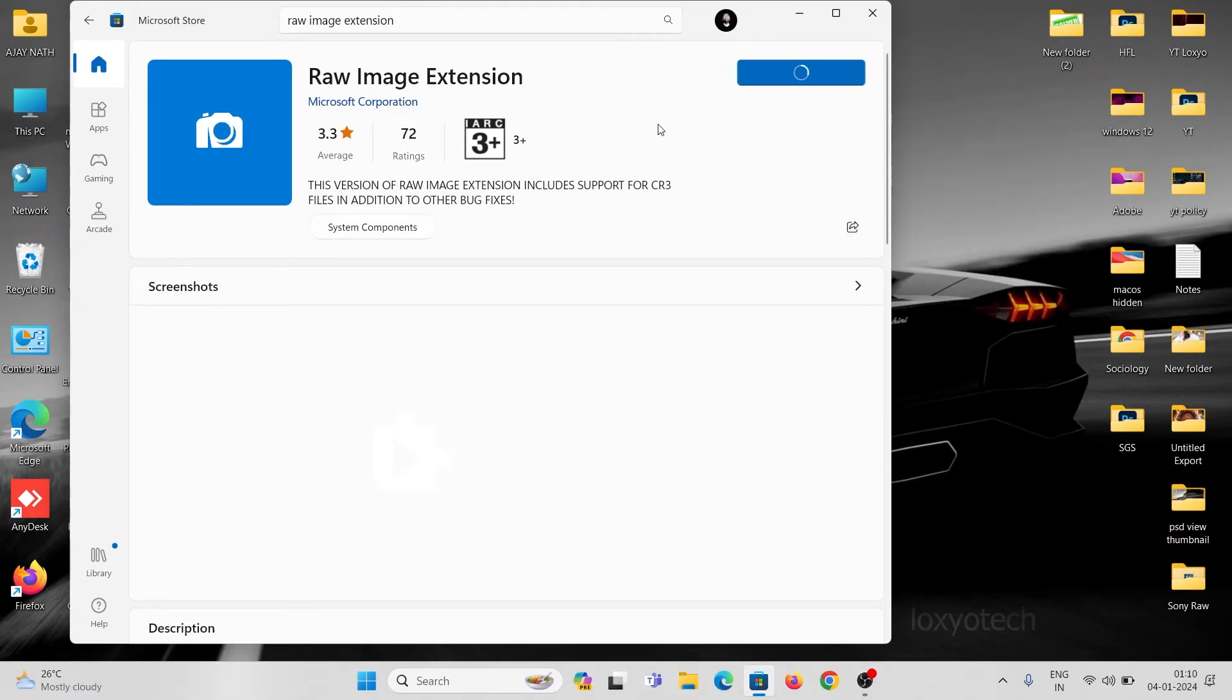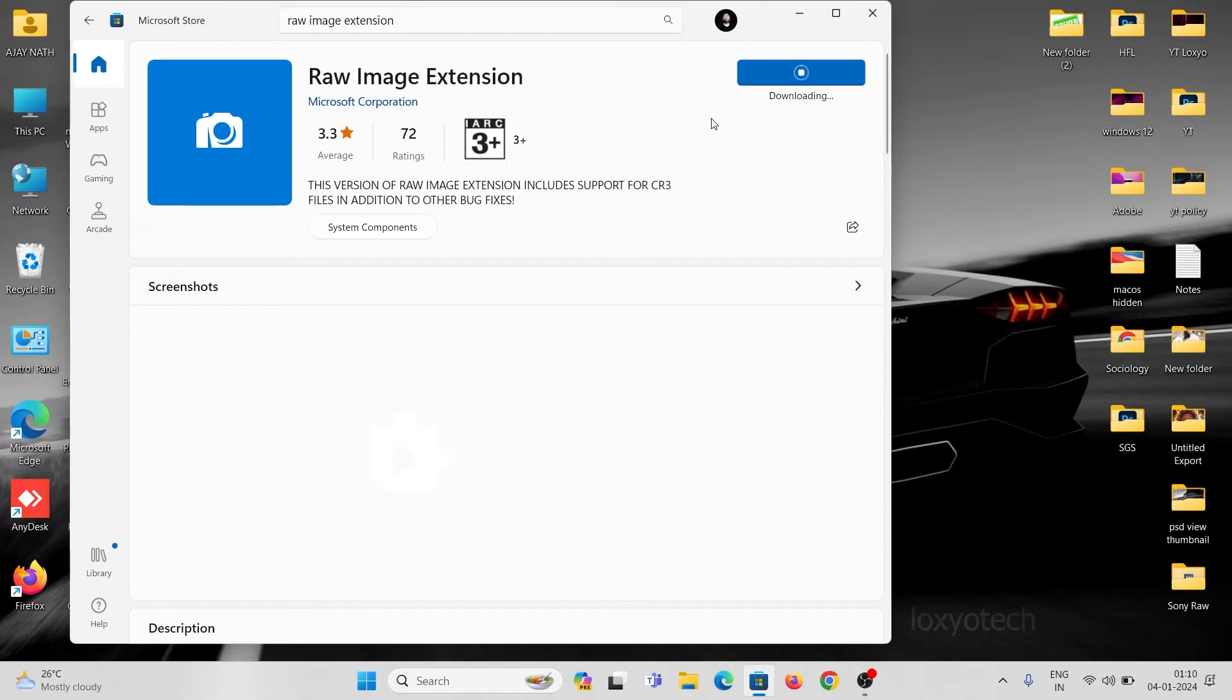Wait to finish the download and installation process. It will take some time depending on your network speed.